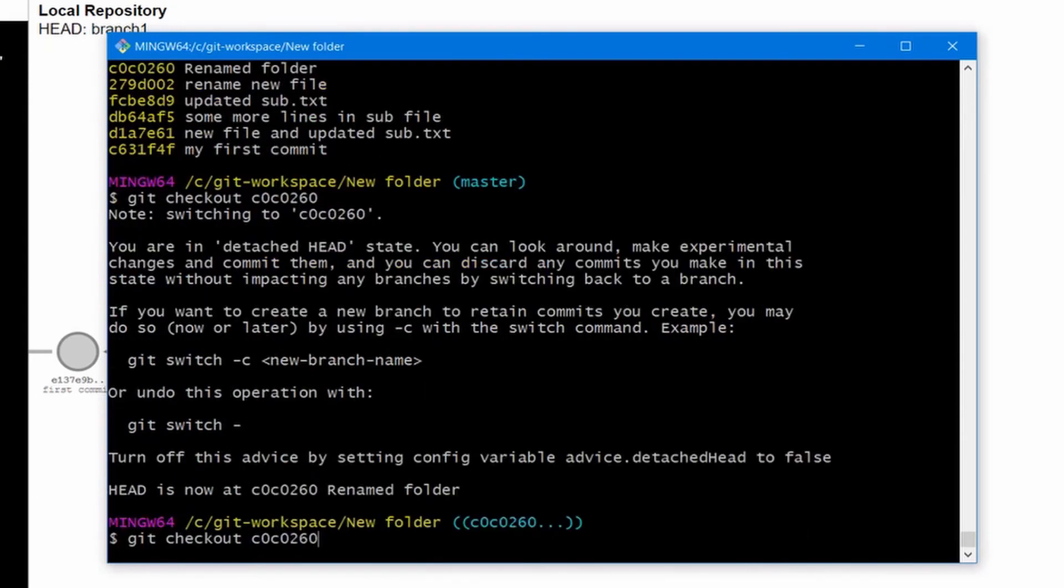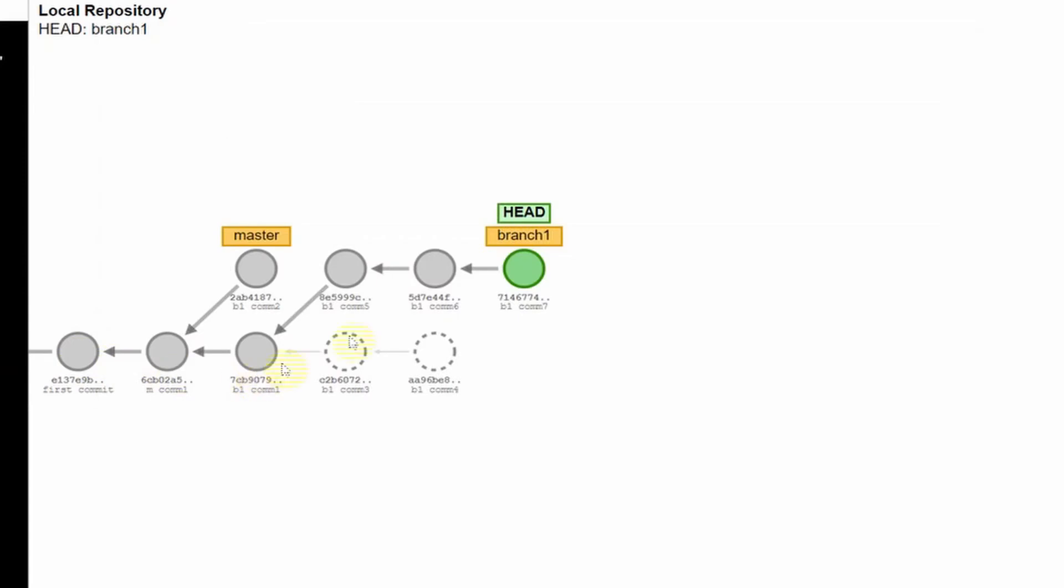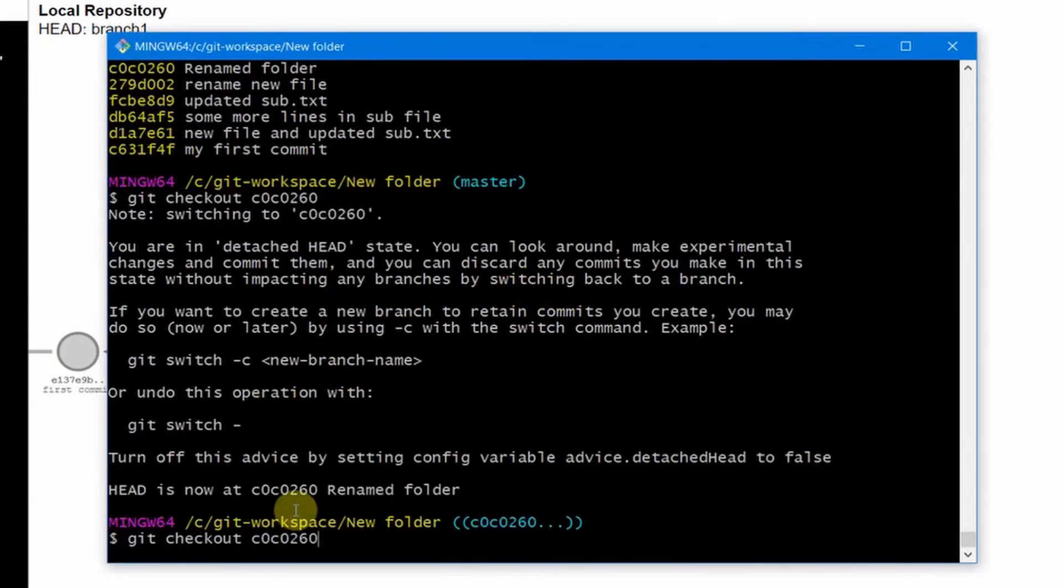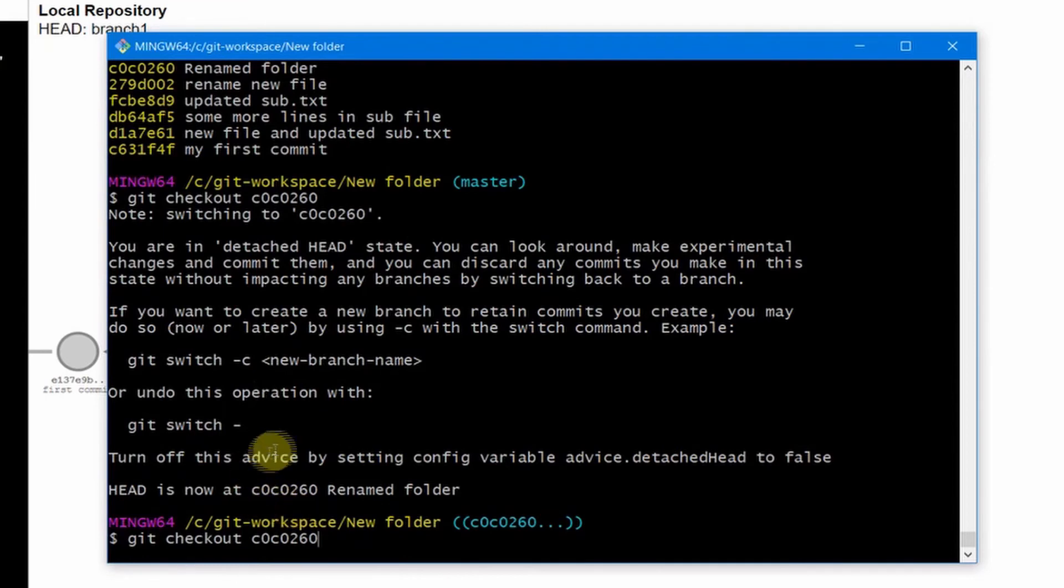So right now this was the case which I showed you when I moved our HEAD to here pointing here. So let's try to see in our file system where our HEAD points to.